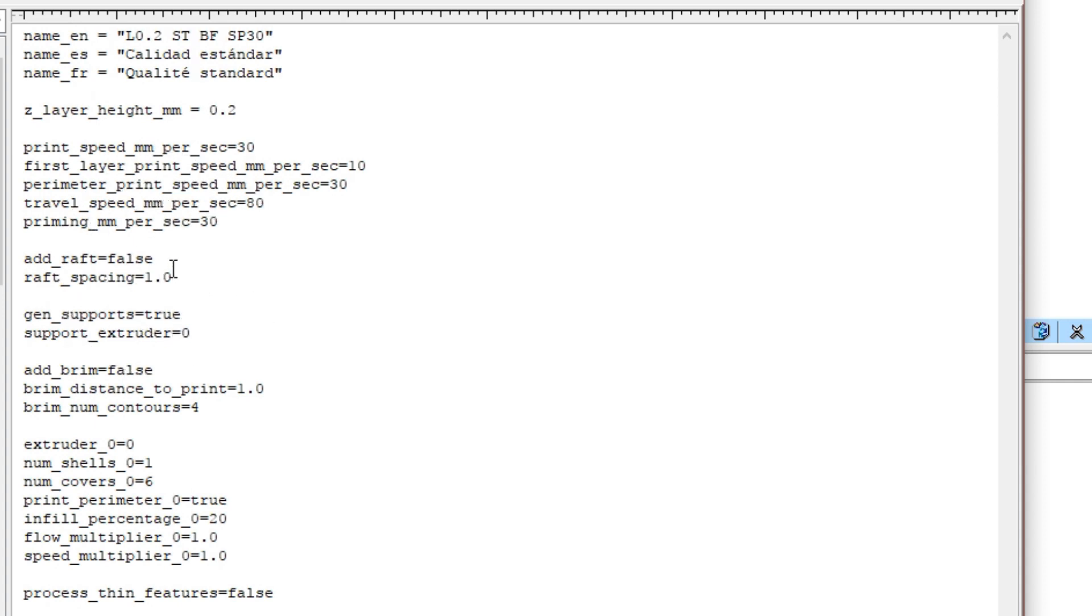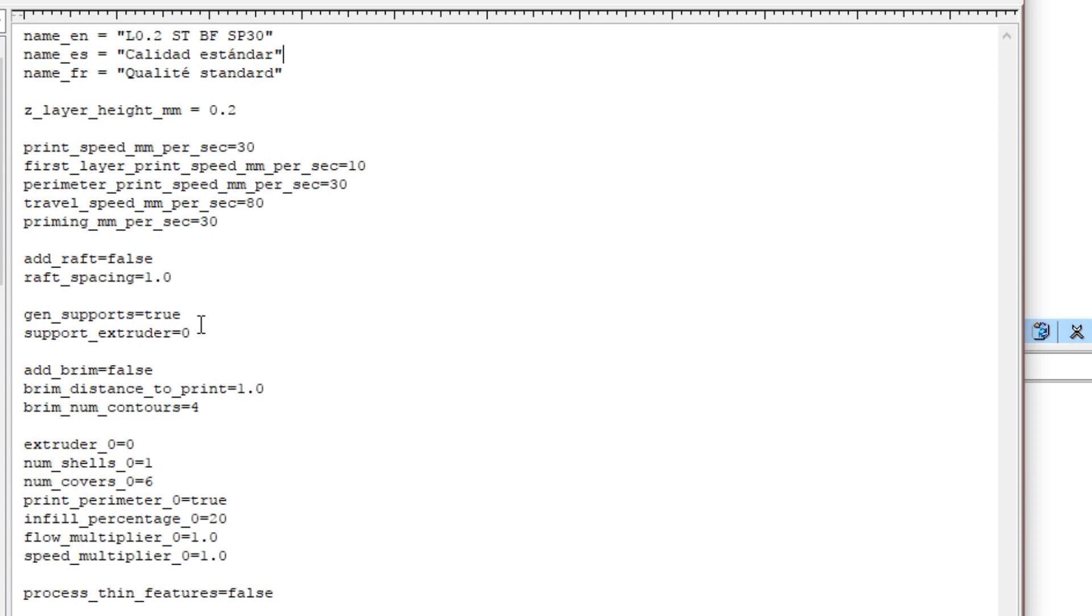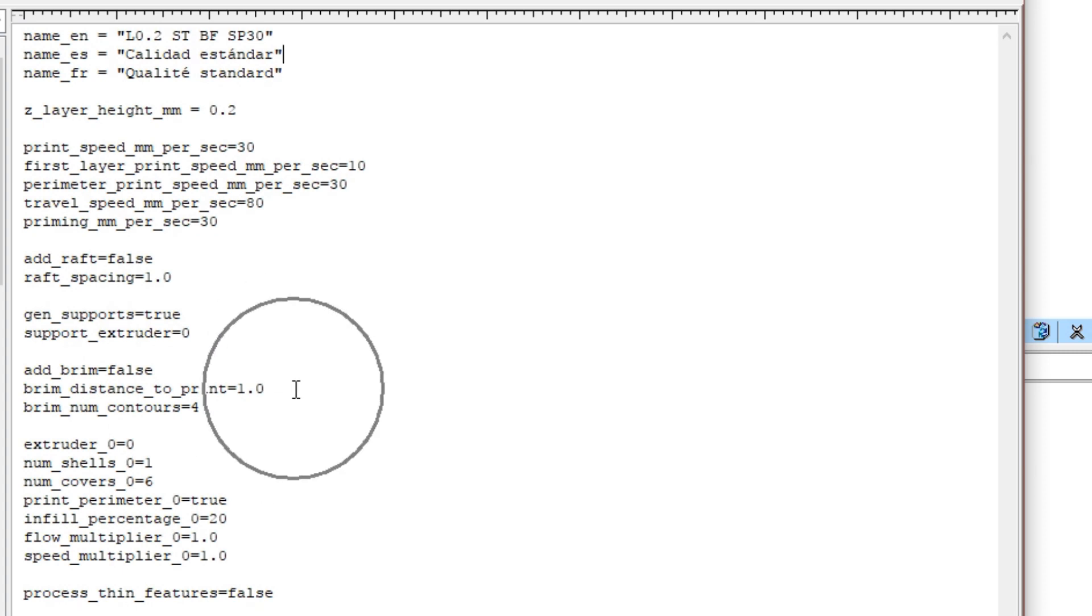As we go down here, we have add raft. You notice this is false, but you can also set the spacing for your raft. Generate supports. In this case, I have it set to true. Support extruder, we're going to use extruder zero. If you had multiple extruders, you would set this for which one you would use. Using my DaVinci 2.0, I will probably use this feature because this is a nice feature to have. This is one of the reasons I like ICESL. It gives me very specific configurable controls over my printing operations.